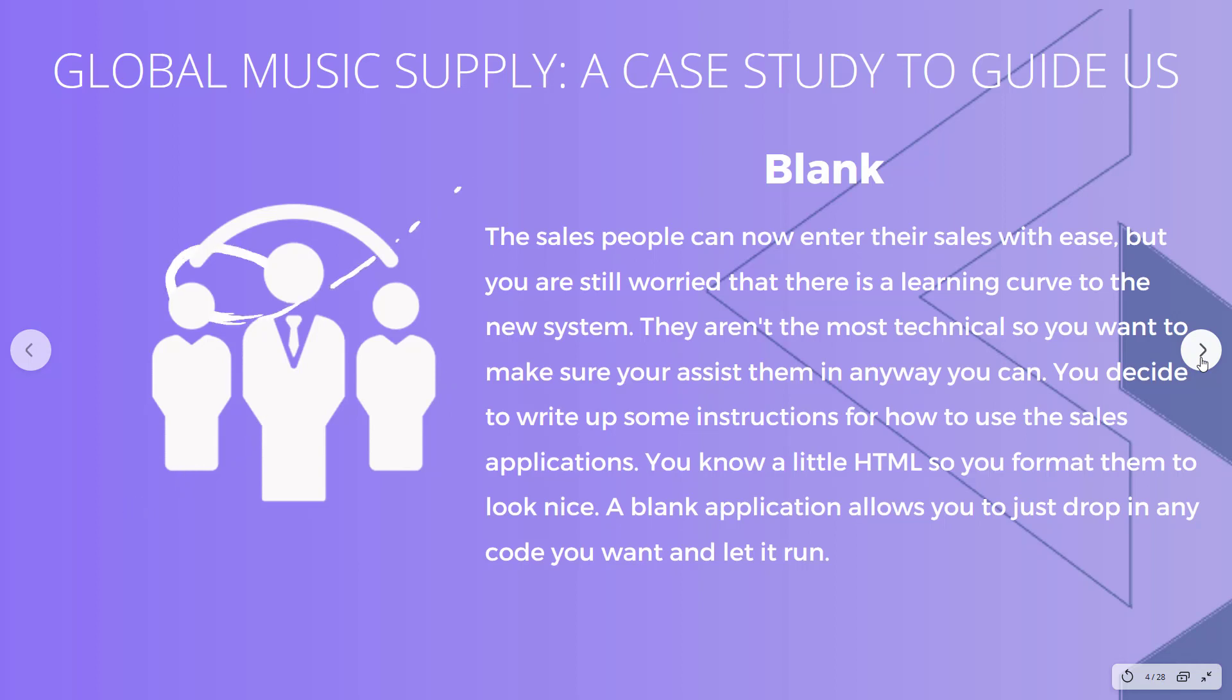We've been using Global Music Supply as a case study fictional company and we just built a lot of sales applications and we have one more to go.